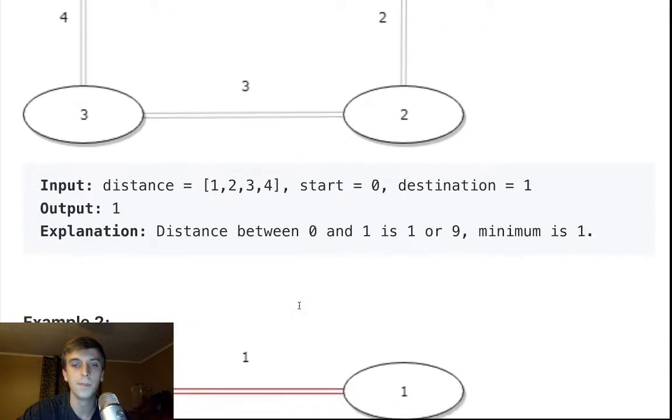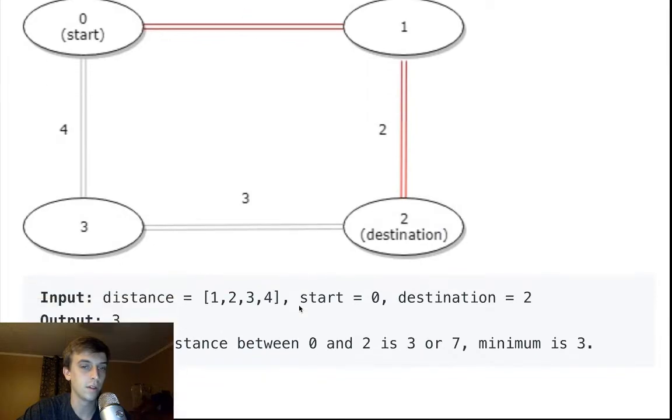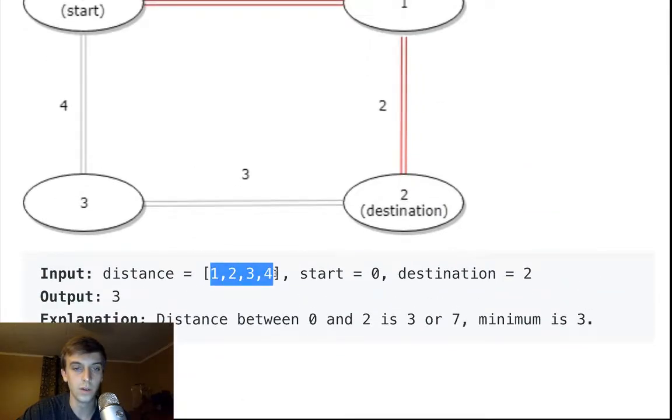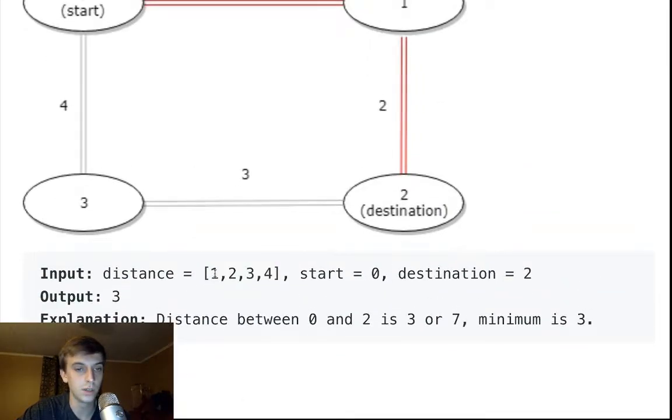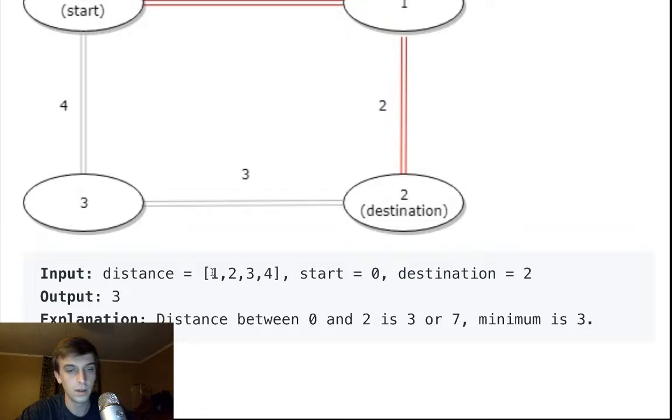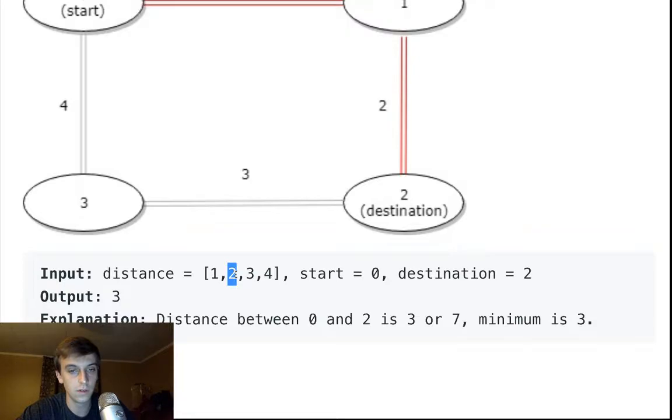Another example down here would be, you know, 1, 2, 3, 4. We're going from zero to position two now, so we're going from one. We could go one to two to three, or we can go four to three.